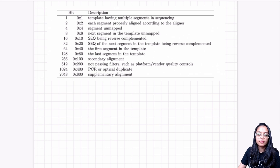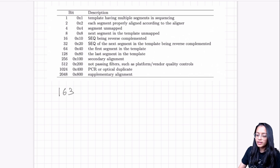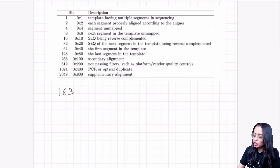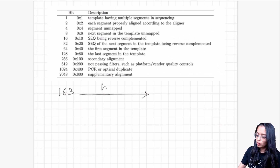Let's take an example using the SAM flag value of 163 from the previous SAM file. We want to understand what combination of flags adds up to 163. The first step is to convert this number into a binary number.